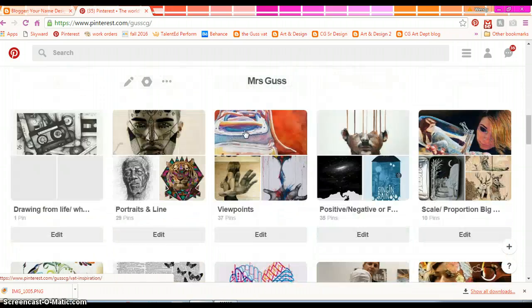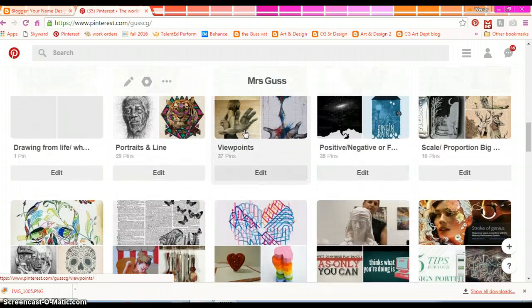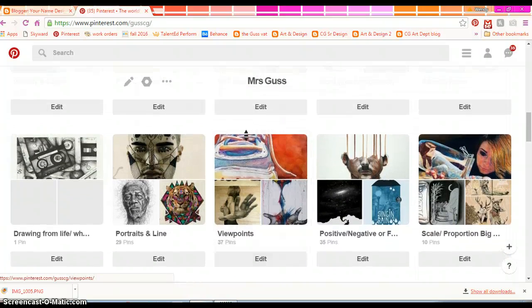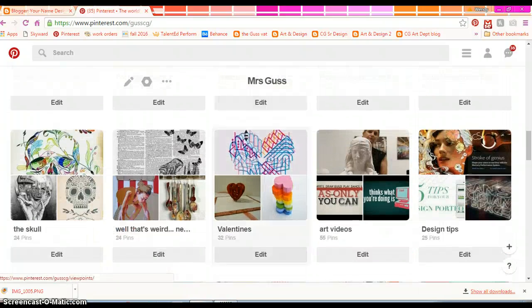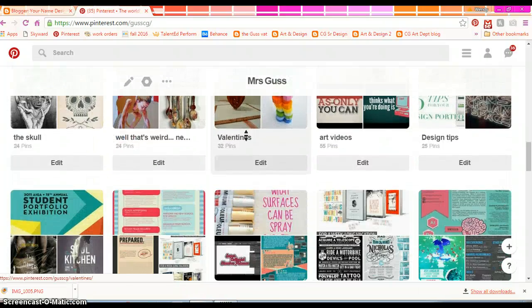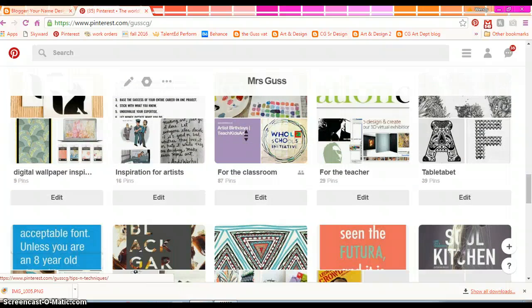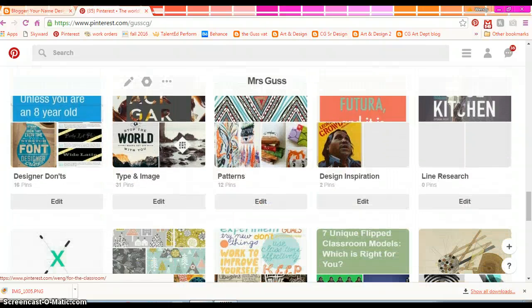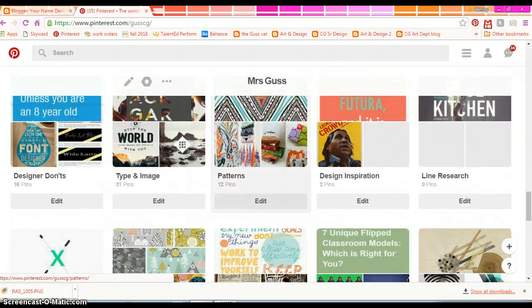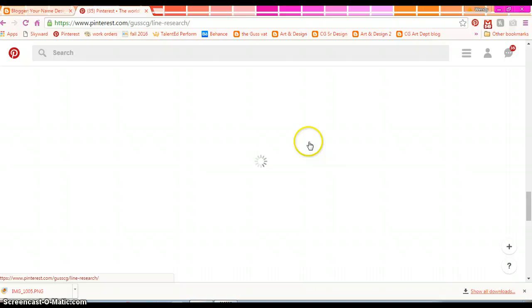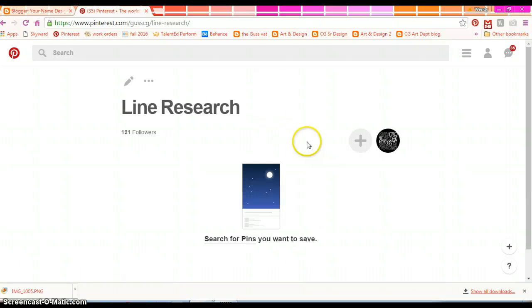So in your Pinterest, you're going to look for where you have your line board. You're going to go to that board and you're going to click the other dots here, the ellipses.